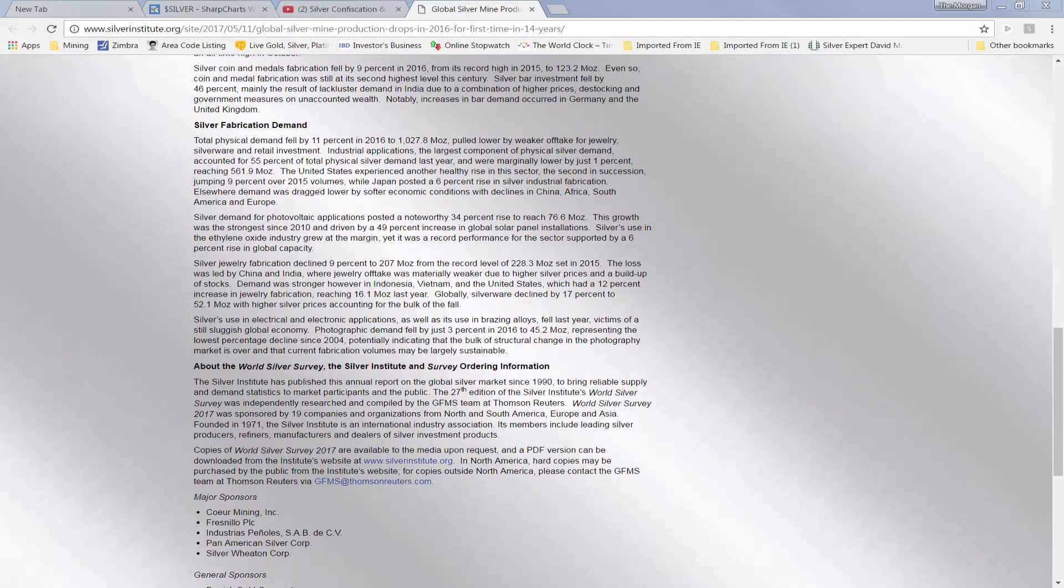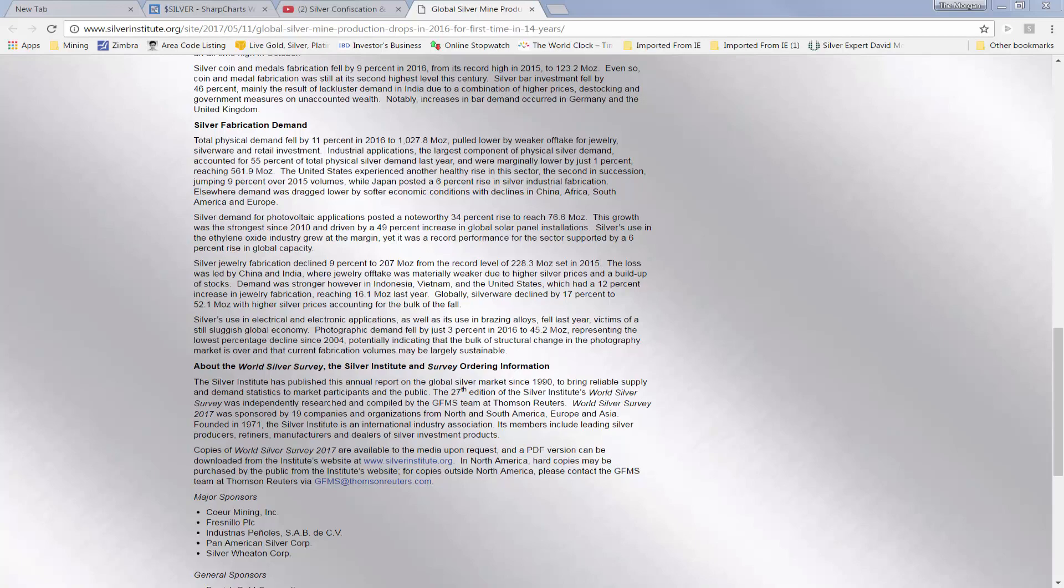So I highly recommend for those that wish to get the 2017 Silver Survey from the Silver Institute, and go through it. I go through it every year. We report on it, and it's quite an interesting read for those that are very involved in the silver market.